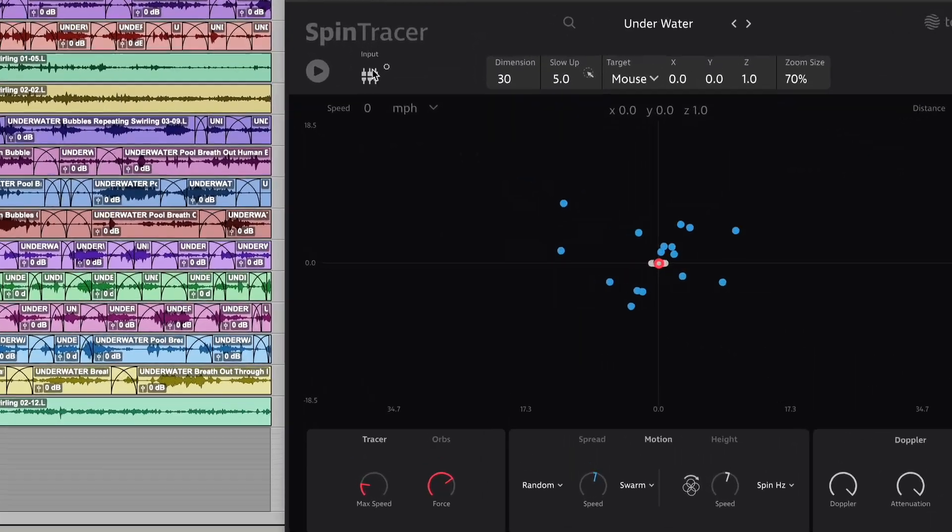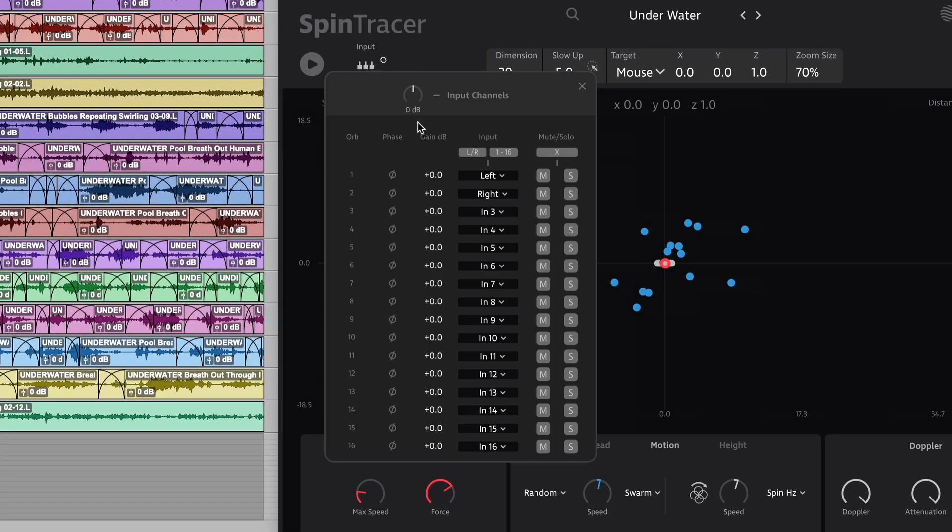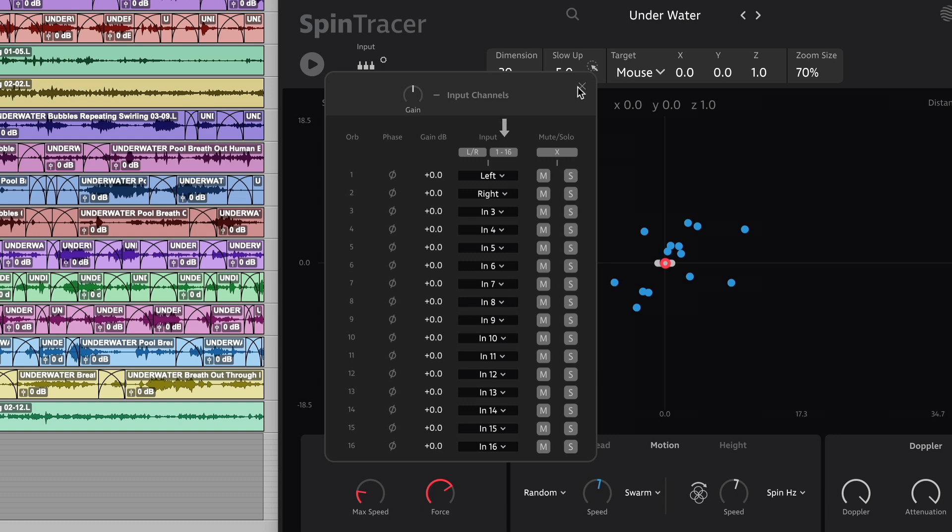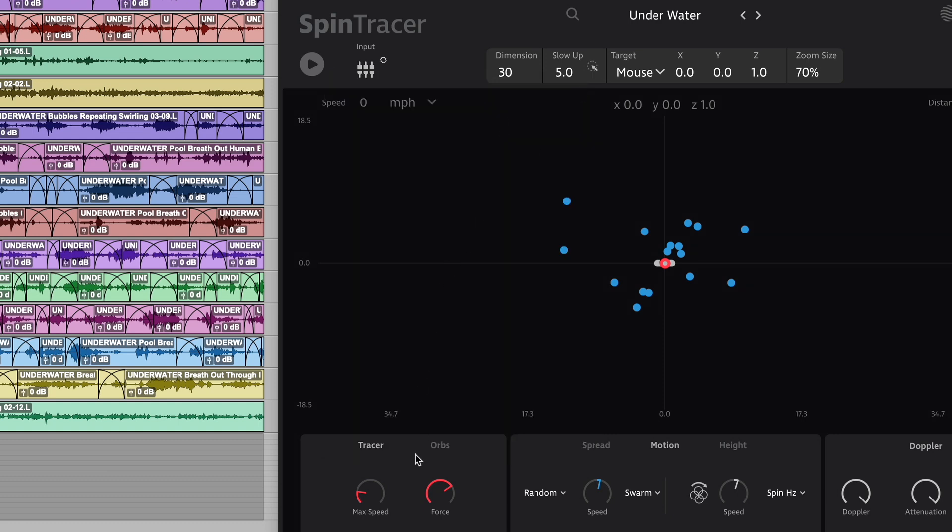Open the input channel menu where a quick shortcut allows you to assign separate input channels across all 16 orbs.